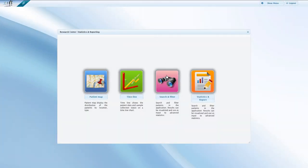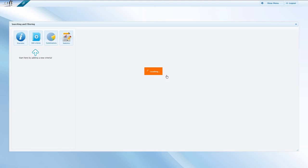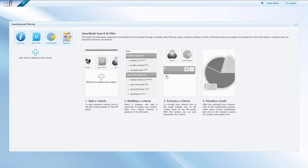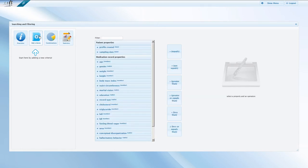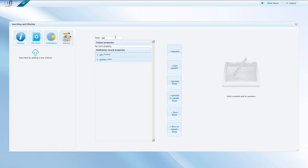Searching and filtering is the part when things get really interesting. In this demo, we first show you how to create a new criteria to filter by sex and find all women in the database. To start filtering the complete database, click on the Add Criteria button. You can pick one of the properties from the list or simply start typing a criteria.